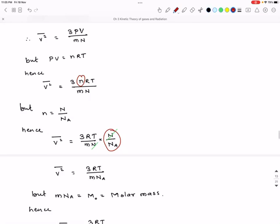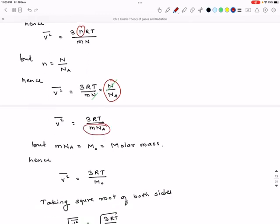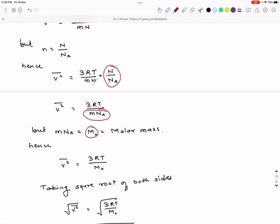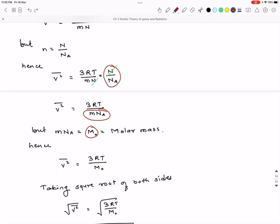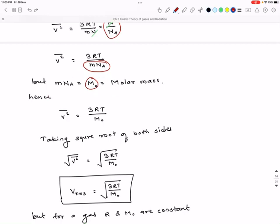The product m × N_A is the molar mass, represented by the symbol M₀. So we get v²̄ = 3RT / M₀. This is the mean square velocity. Taking the square root of both sides gives the root mean square velocity: v_rms = √(3RT / M₀).